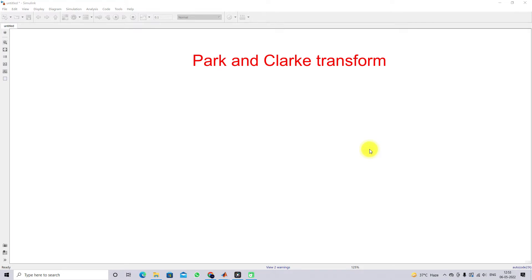Welcome to MATLAB Simulink basics. Today we are going to see about Park and Clark transformation. Park transformation is the abc to dq0 transformation, and Clark transformation is the conversion of abc to alpha-beta-0. This Park and Clark transformation is used in control systems for converting abc quantities to dq0 or alpha-beta. When converting abc to dq0, we convert AC quantities into DC quantities. In DC quantities we can control the system easily, so that's why we use Park and Clark transformation.